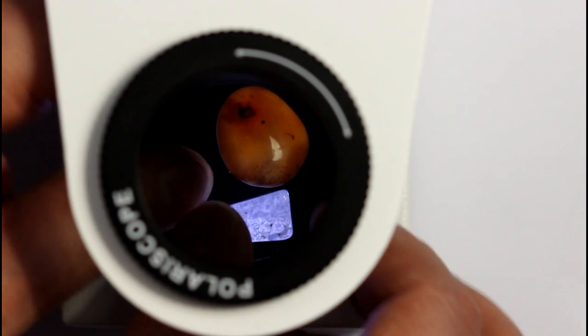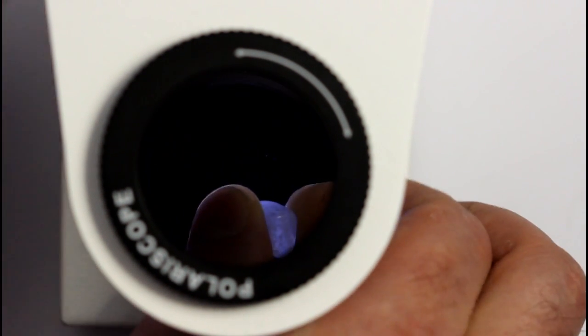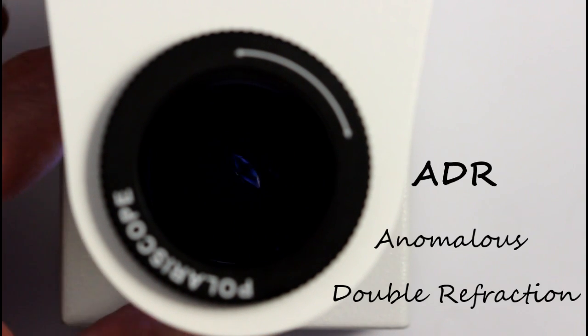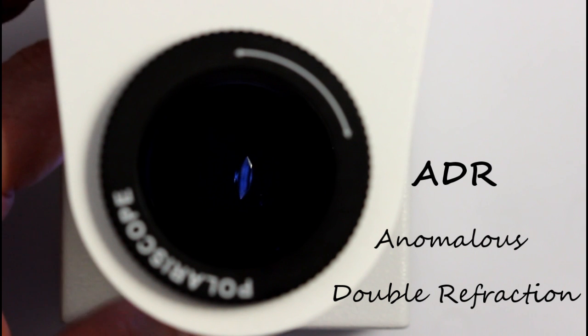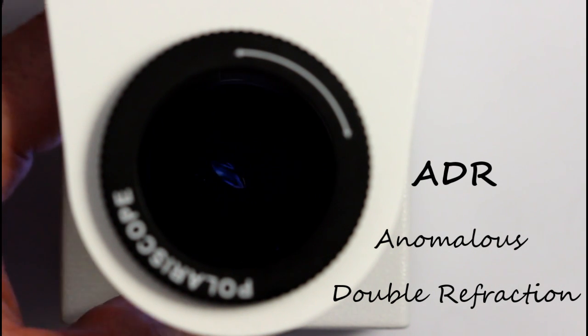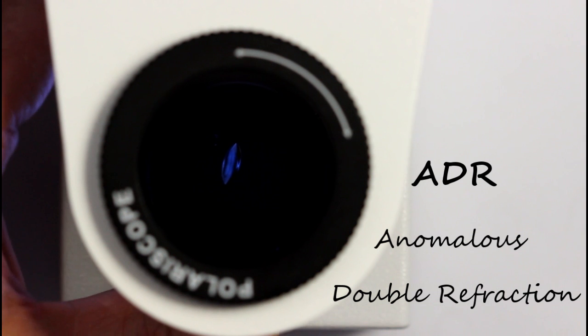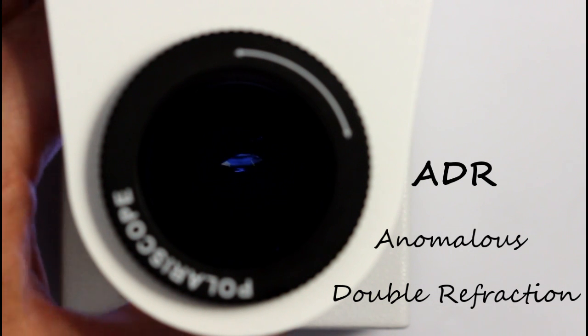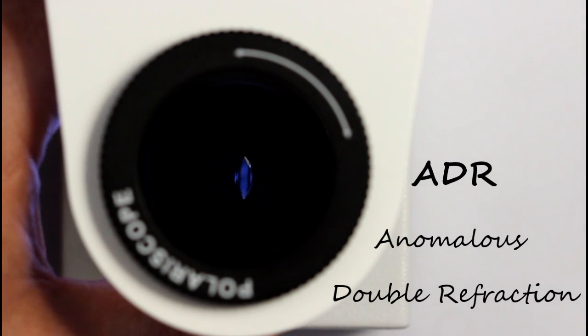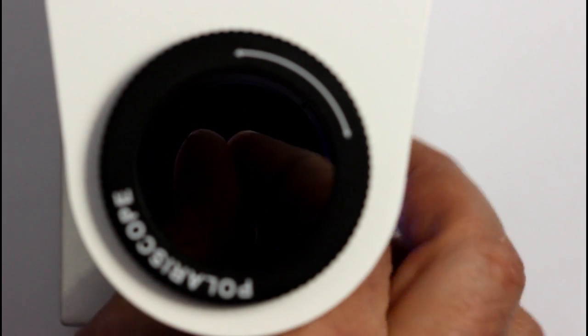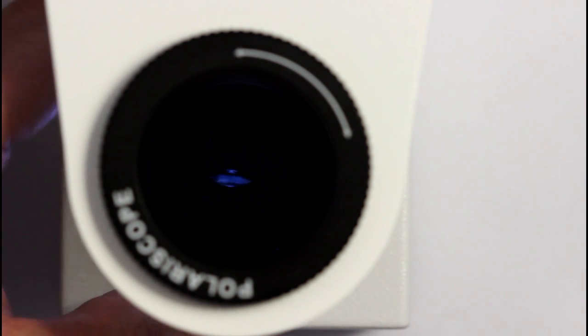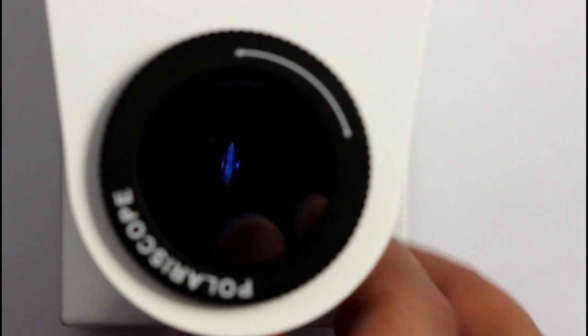The fourth possibility is where the stone looks to be doubly refractive but it's not. This phenomenon is called ADR or anomalous double refraction. This can happen with some singly refractive gemstones and can be due to internal strains or just the characteristics of a particular sample. This piece is a good example. It is glass or plastic and it shows signs of being doubly refractive under the polariscope. And this is due to different internal strains within the piece, and because it's so small it looks like it's blinking.